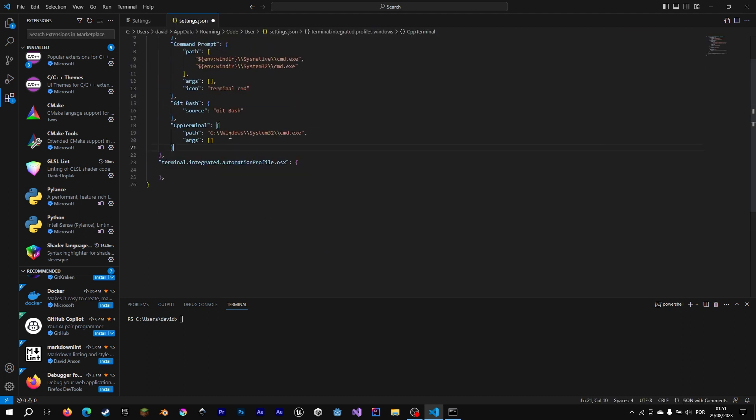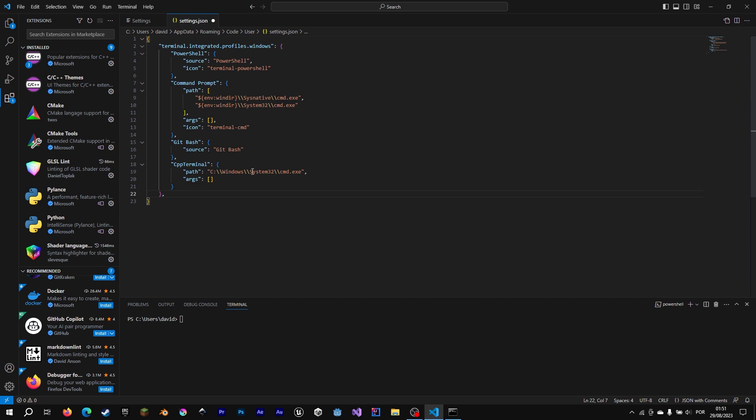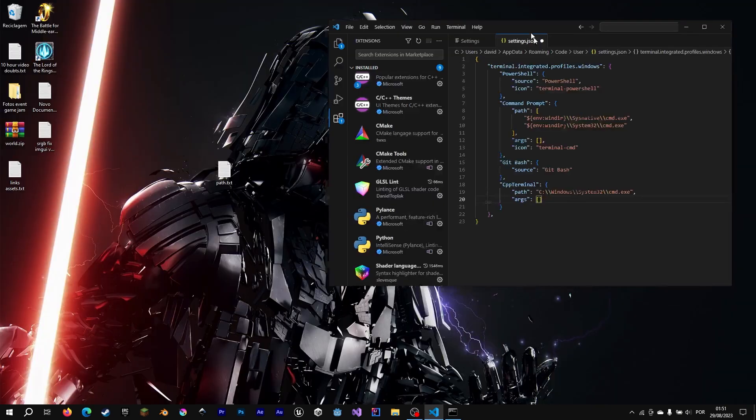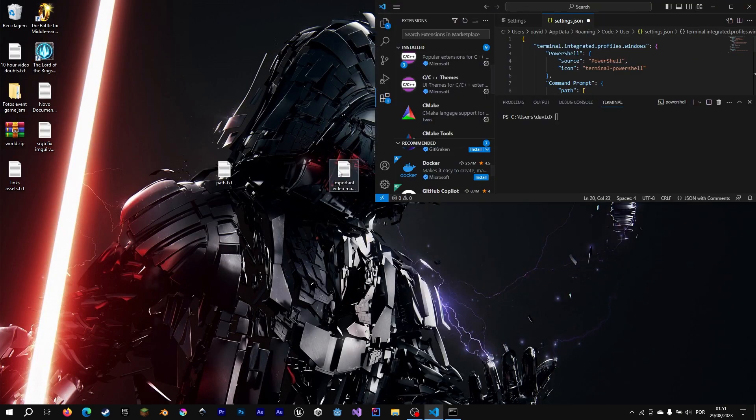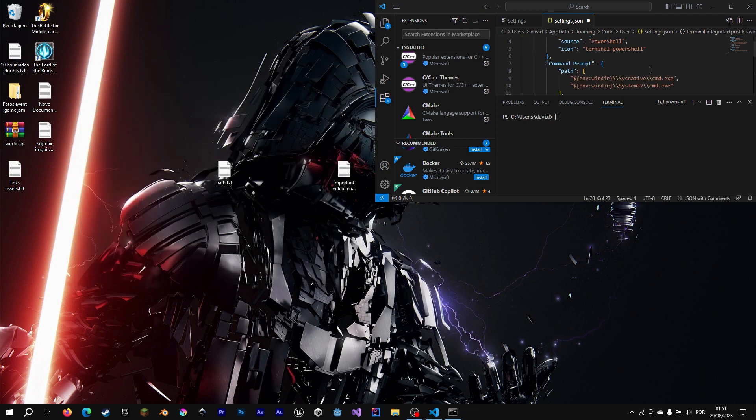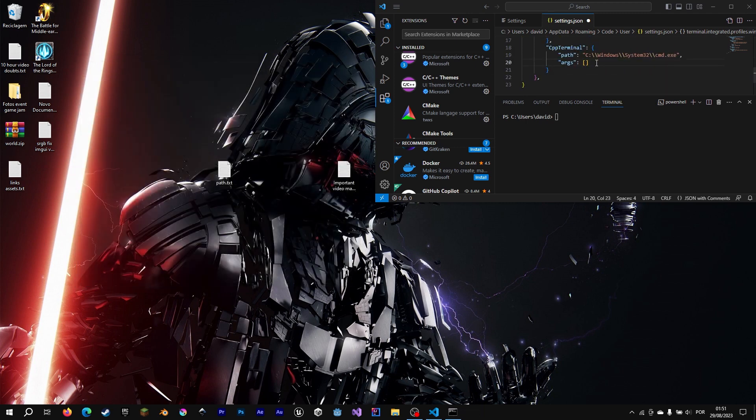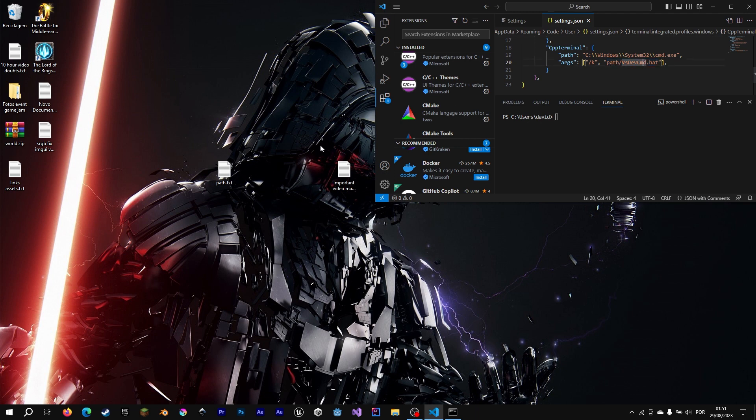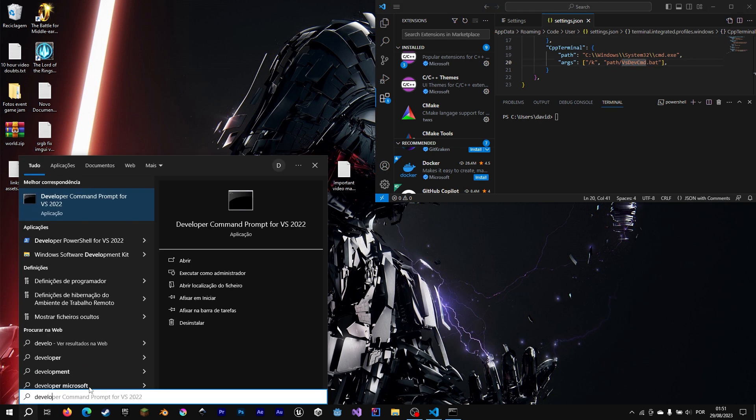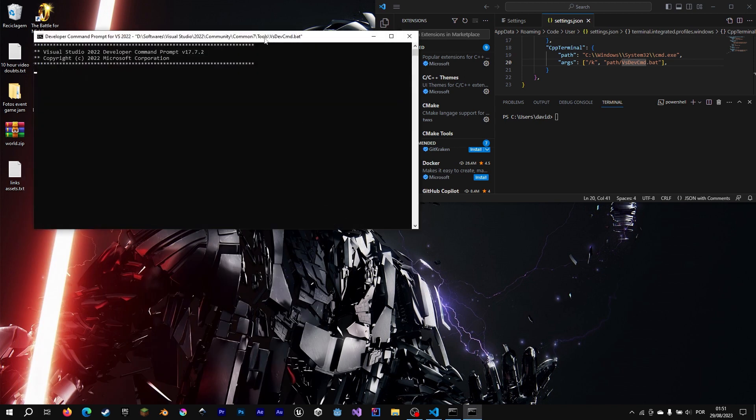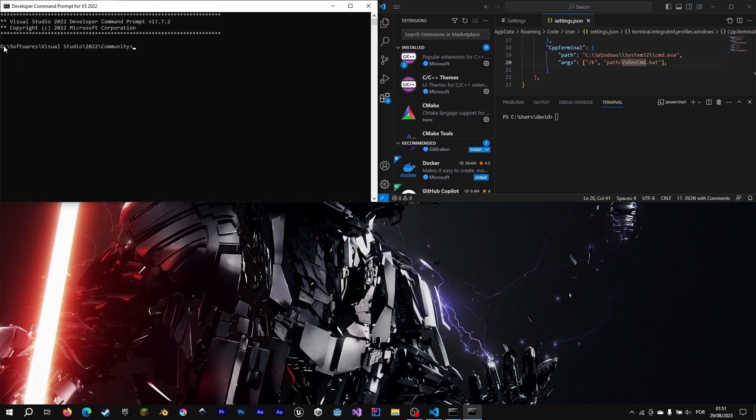You don't need this. And now we are going to copy a configuration that I will leave in the description. This configuration here. It's basically to run the Visual Studio Code command prompt. But we need its path. So let's open our Visual Studio command prompt. So we can get its path.